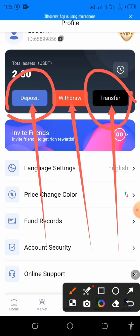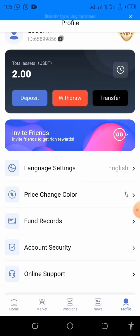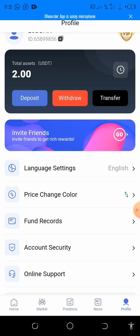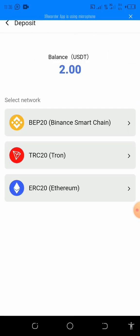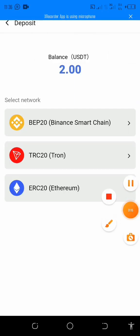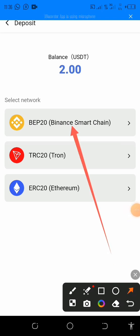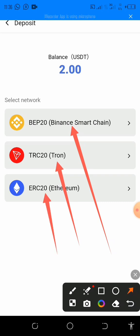It is a very simple, very small process, so follow me carefully. You will click on deposits. You will choose a network to deposit your USDT — you may use Binance Smart Chain BEP20, or Tron network TRC20, or Ethereum network ERC20.